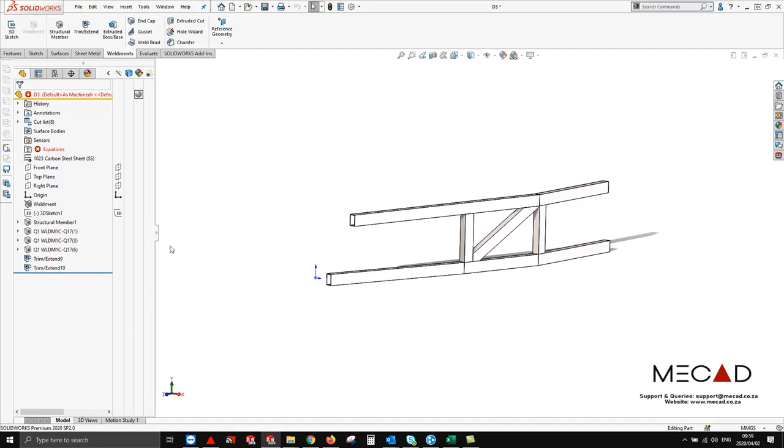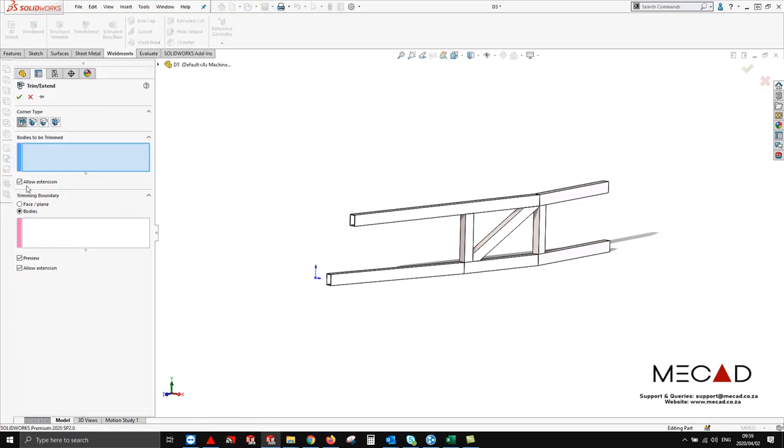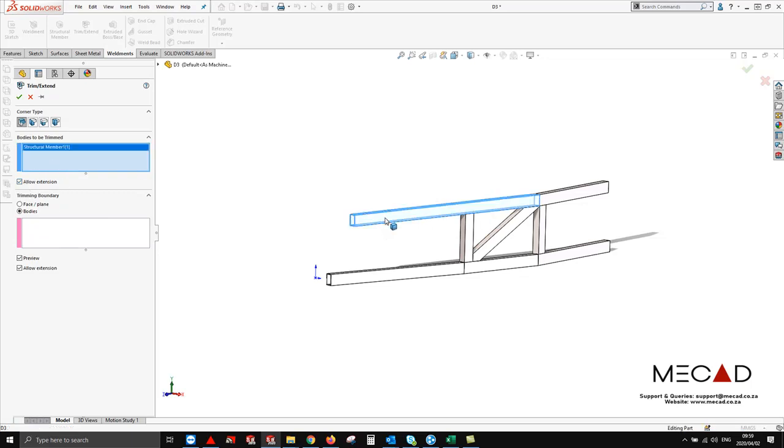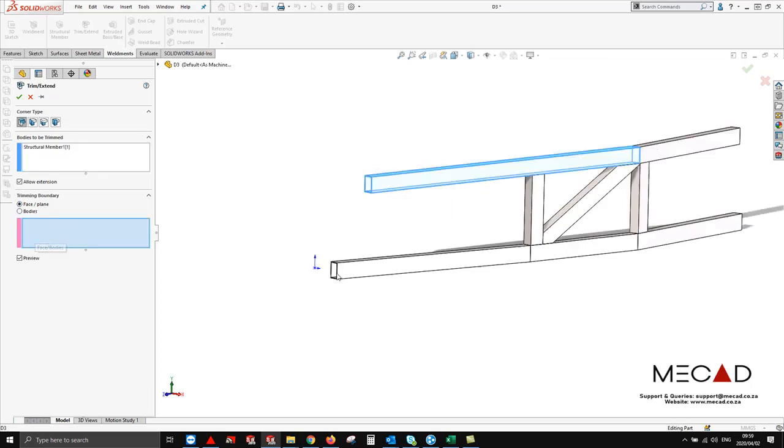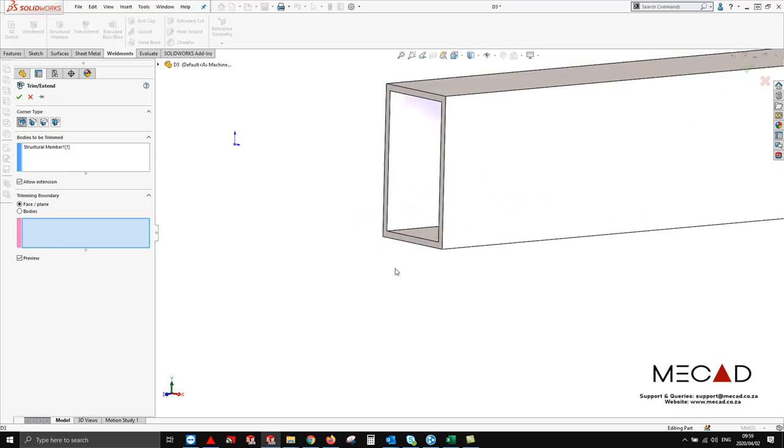Well, there's a few ways. We could edit our sketch and from there get them to line up, or alternatively we could just use trim extend. Make sure that allow extension is selected. From here say bodies to be extended, and we are then going to say face and select this edge or this face.